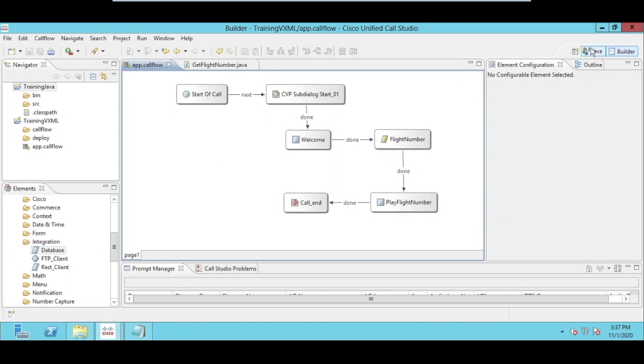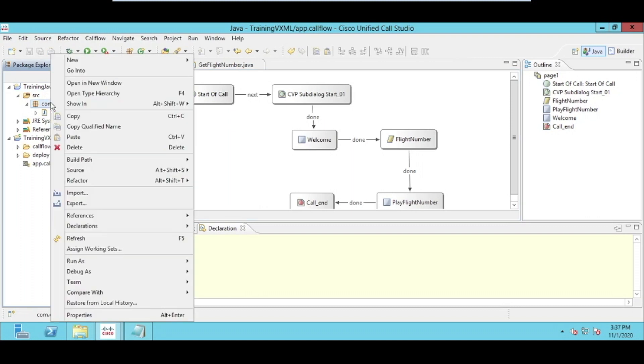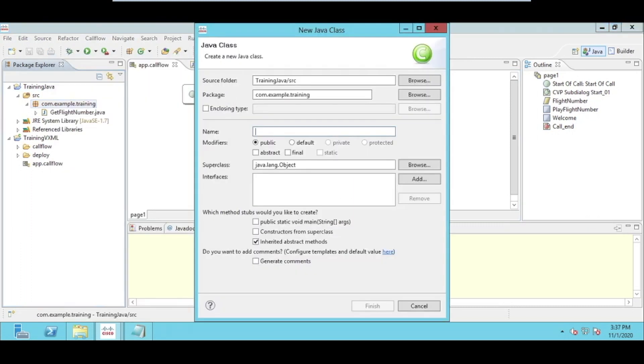As we have already created a Java project, creating a class is just a few clicks. For example, I can click on my package and then I can go to the class. Here I can select the name of the class, for example, get flight number.